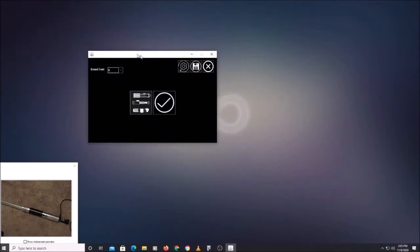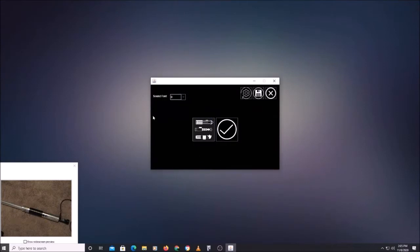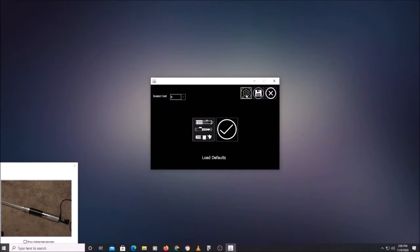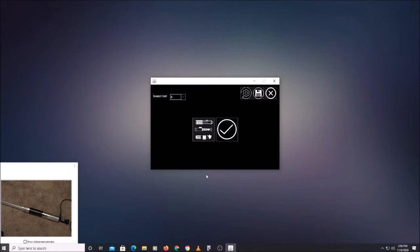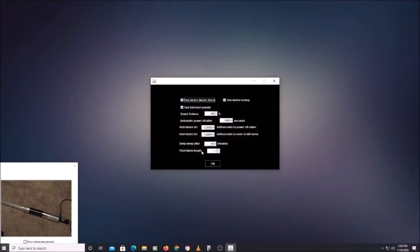So here's our new UI screen. Pretty simple right now — you've got your sound bank selection over here, reloading default settings, saving to Saber, and exiting. The main ones you're going to want are the profile editor and the options screen. The options screen is just a handful of options that you can change.